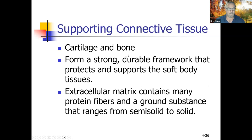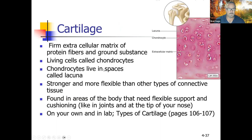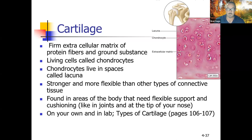Supporting connective tissue includes cartilage and bone. Cartilage forms a strong, durable framework that protects and supports soft body tissue. The extracellular matrix ranges from semi-solid in cartilage to solid in bone. Cartilage cells are chondrocytes — 'chondro' means cartilage, 'cyte' means cell — found within holes called lacunae. Cartilage is stronger and more flexible than other connective tissue but not rigid; it can bend and is found in joints and the tip of the nose.